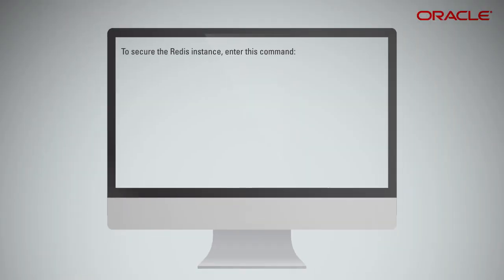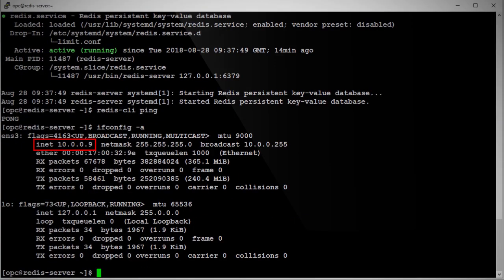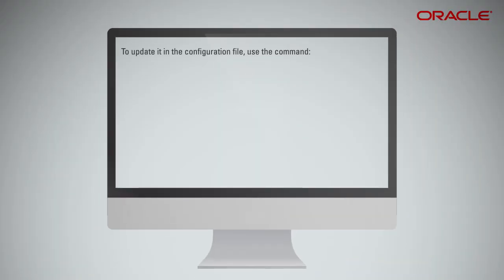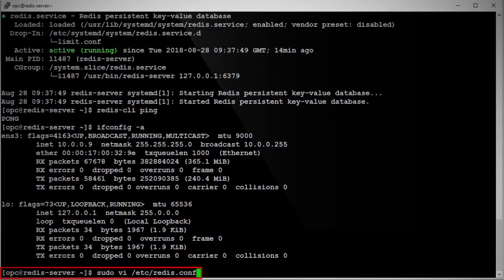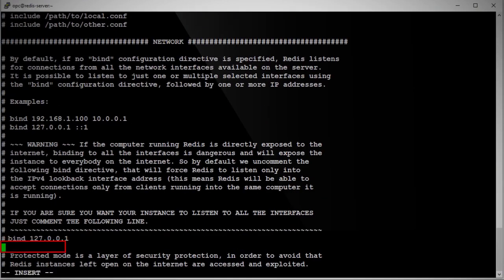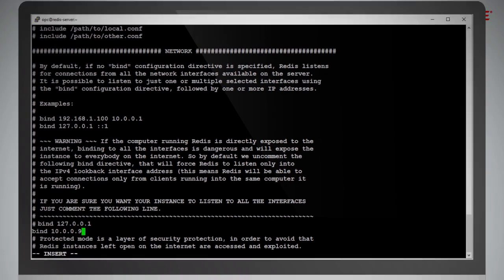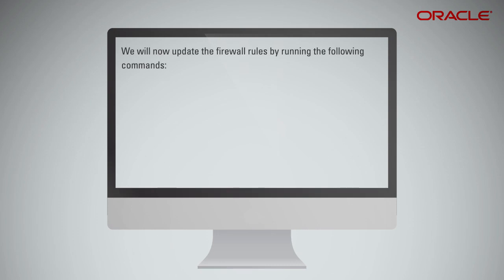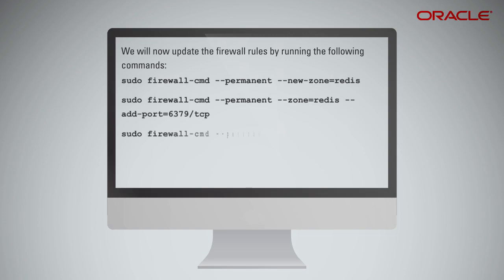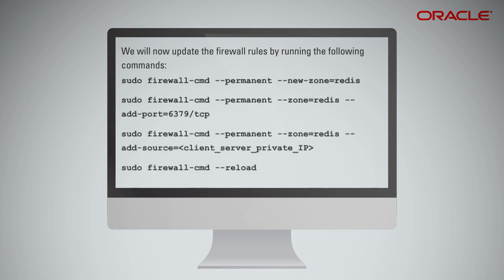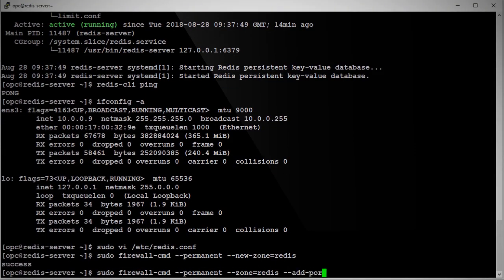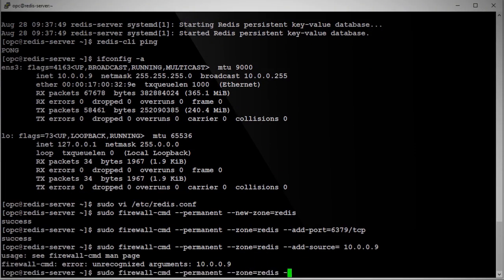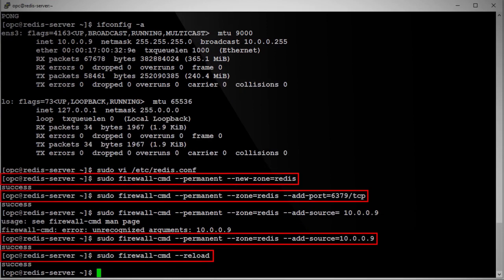To secure the Redis instance, enter this command. With this, you will be able to locate the private IP address of your instance. To update it in the configuration file, use the command. Now, update the config file with the previously captured IP address. Restart the Redis process after making the config change. We will now update the firewall rules by running the following commands. We must update firewall rules on the instance to allow inbound access to the Redis server. Allow access only to your Redis server from your hosts by using their private IP addresses in order to limit the number of hosts your service is exposed to. Here we are opening up firewall ports, TCP 6379, for the specific Redis server private IP. These steps ensure security at the instance level.